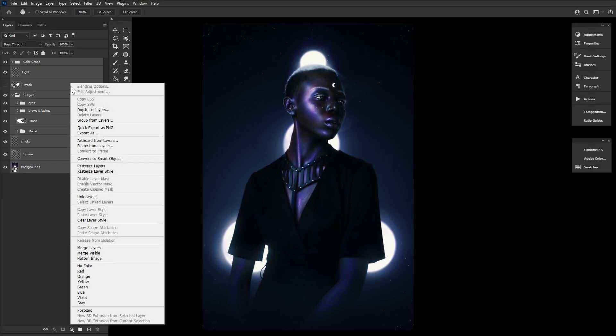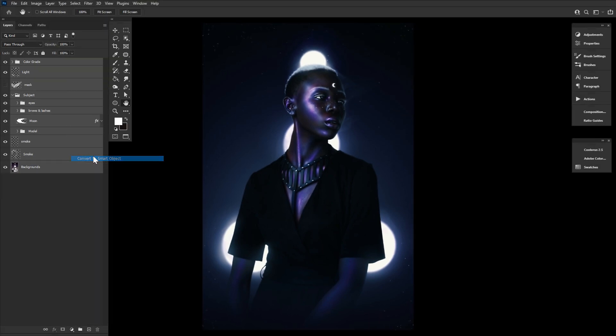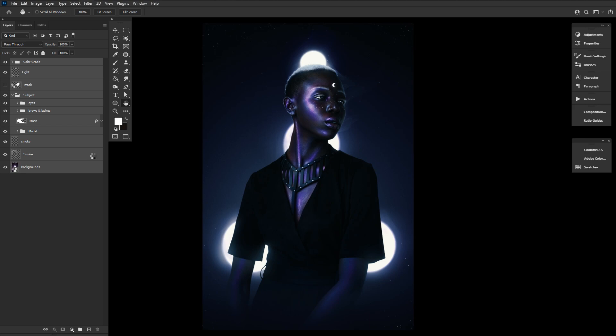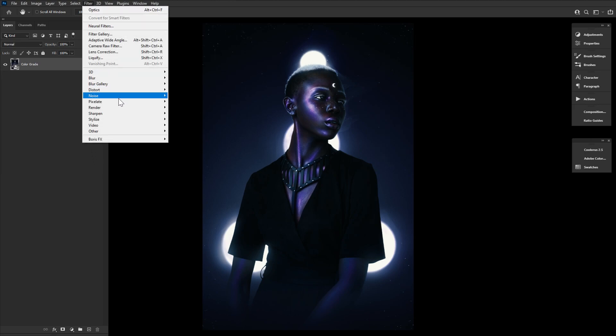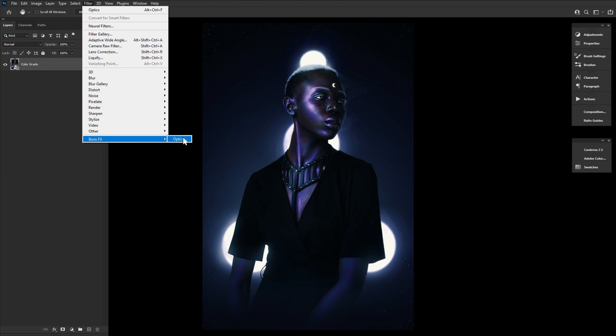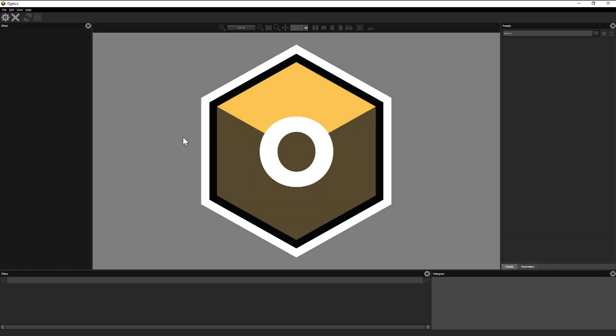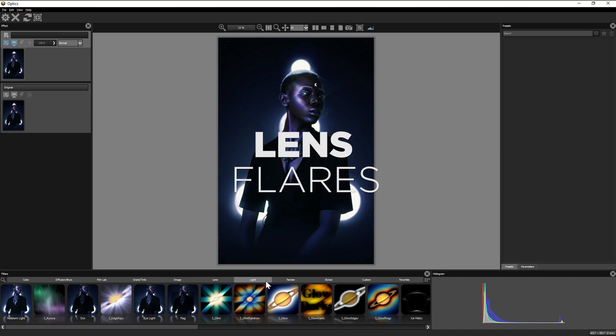So first, I'm going to convert one of my images into a smart object. This makes it so you can adjust any of the Optics filters later on down the line. And then filter, Boris FX, Optics, hop into light and then we're going to start with lens flares.